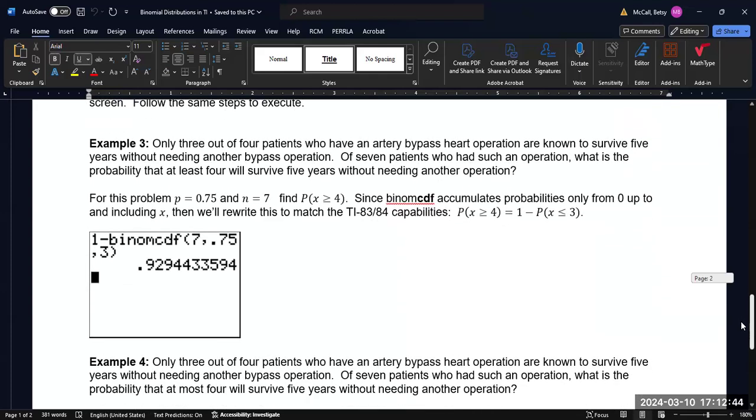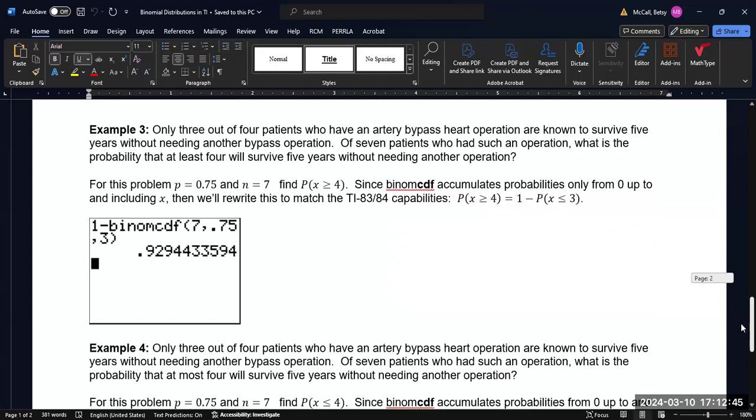Now, let's look at one last example. Only three out of four patients who have an artery bypass heart operation are known to survive five years without needing another bypass operation. Of seven patients who had such an operation, what is the probability that at least four will survive five years without needing another operation?